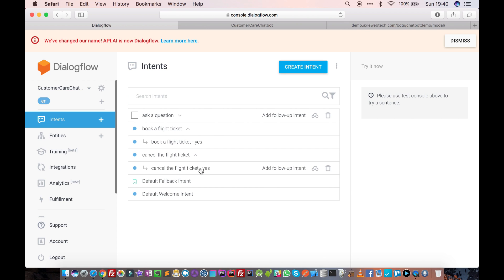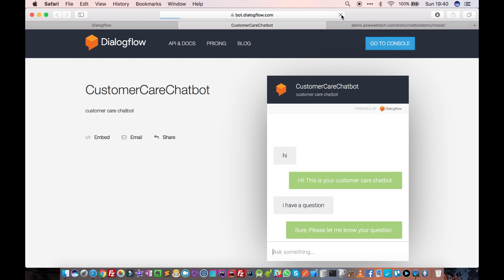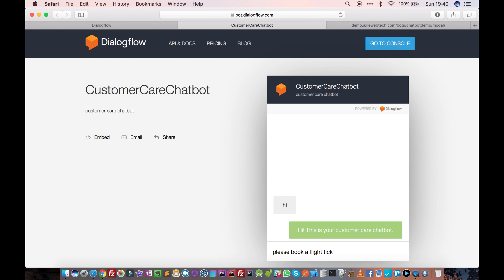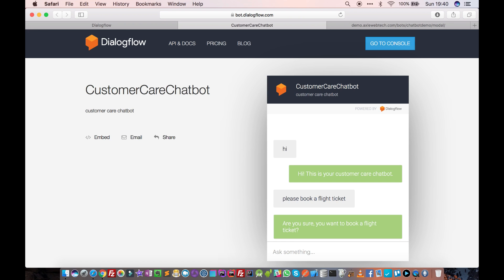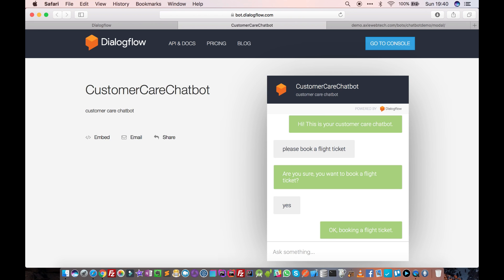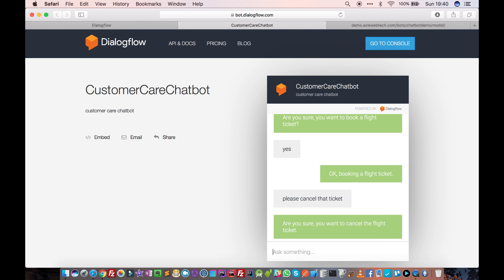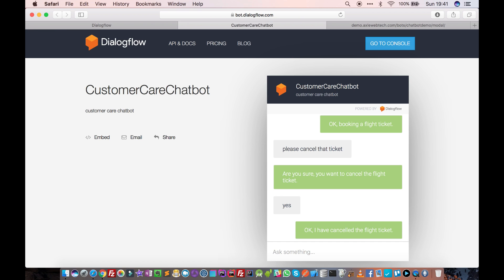Now we have our 'book a flight ticket' intent with a yes follow-up, and a 'cancel the flight ticket' intent with a yes follow-up. Let's test it. The chatbot says hi, user says 'please book a flight ticket', chatbot asks to confirm, user says yes, chatbot says 'okay booking a flight ticket.' Then user says 'please cancel that ticket', chatbot confirms, user says yes, chatbot says 'okay I have cancelled the flight ticket.' See how easy it is!